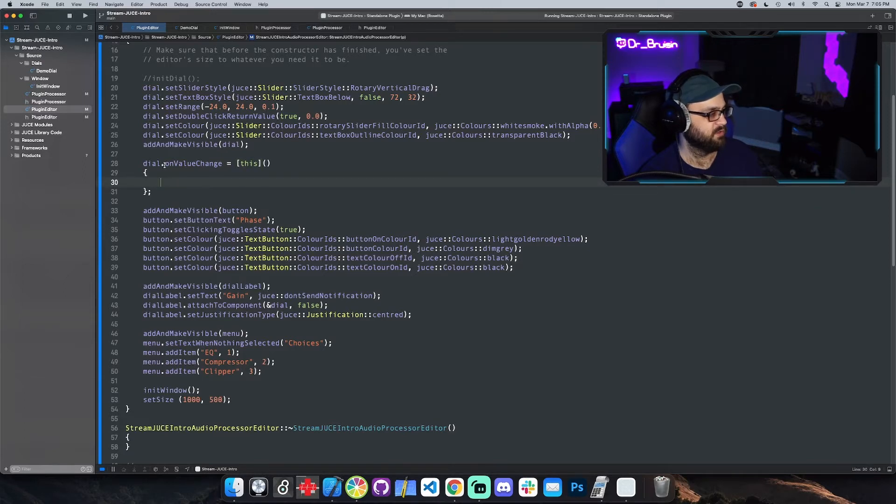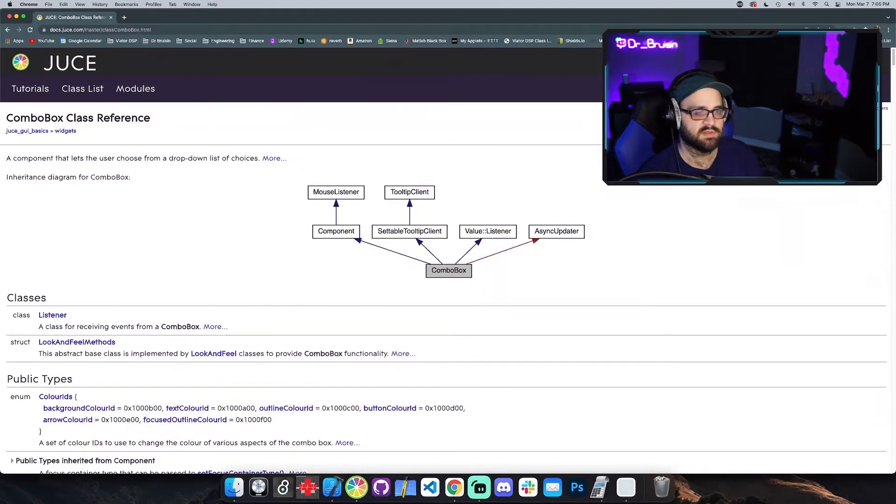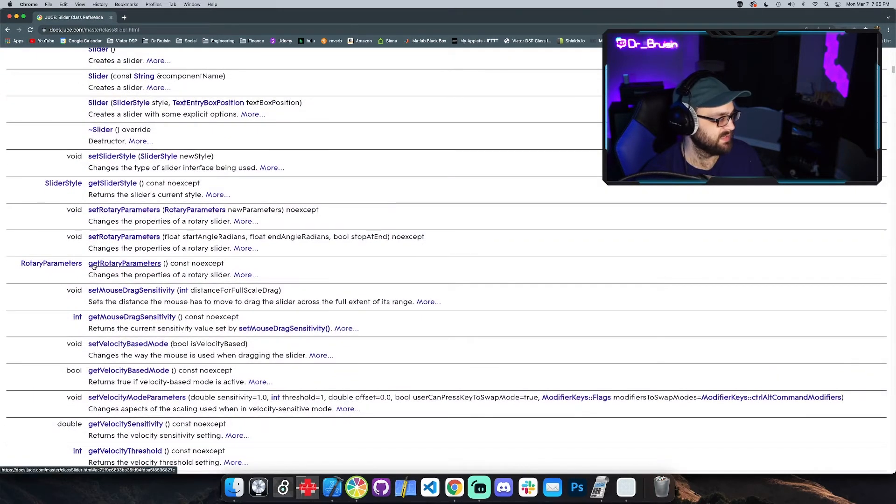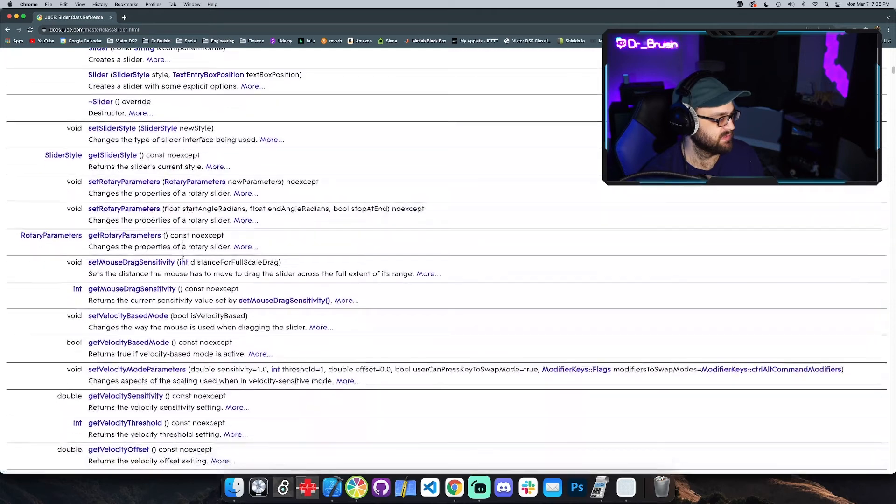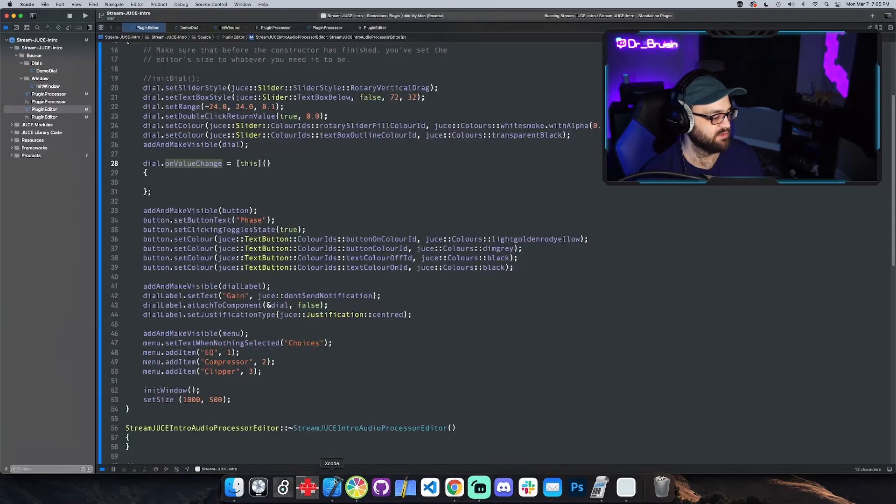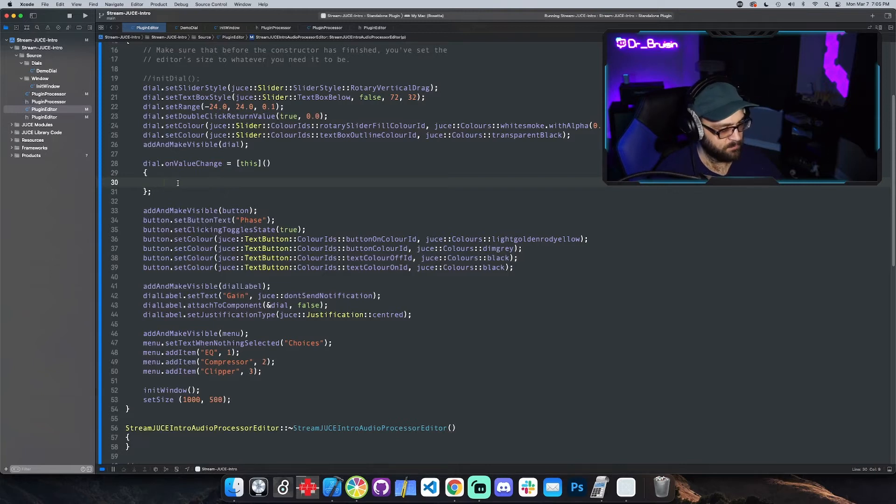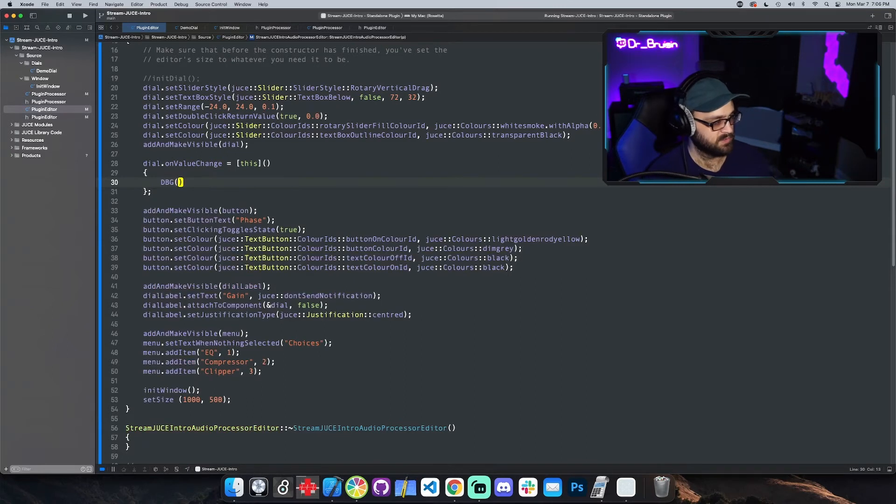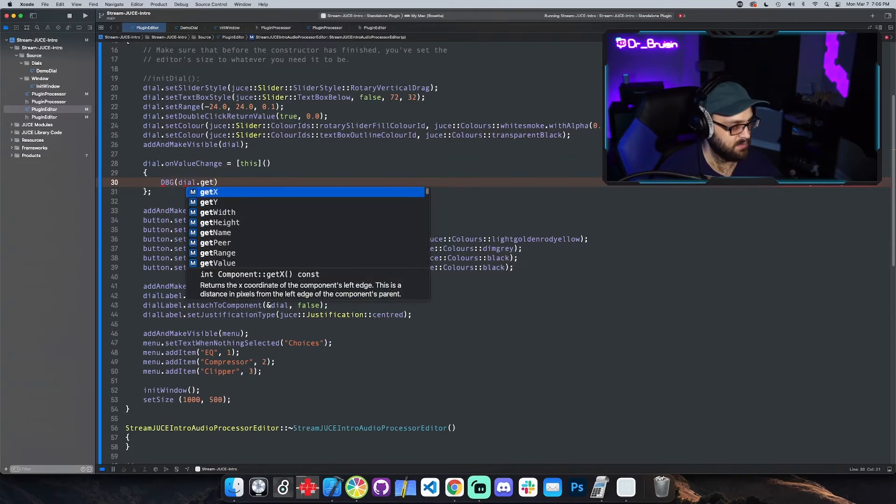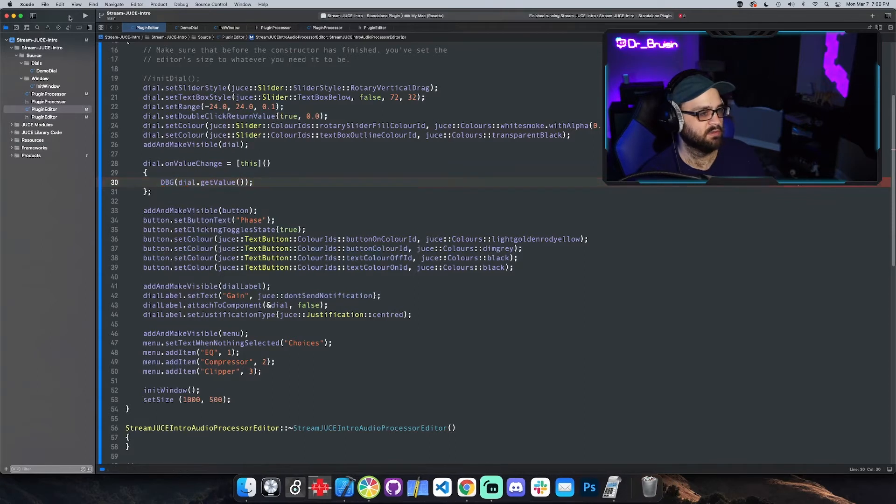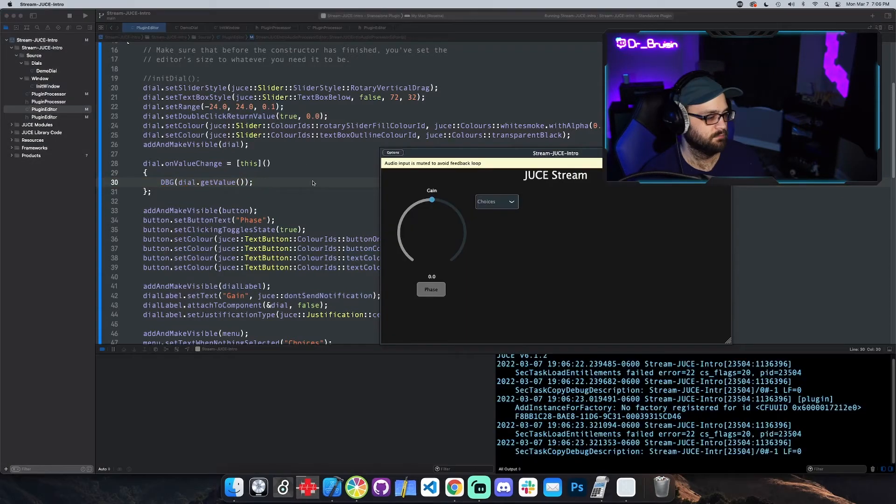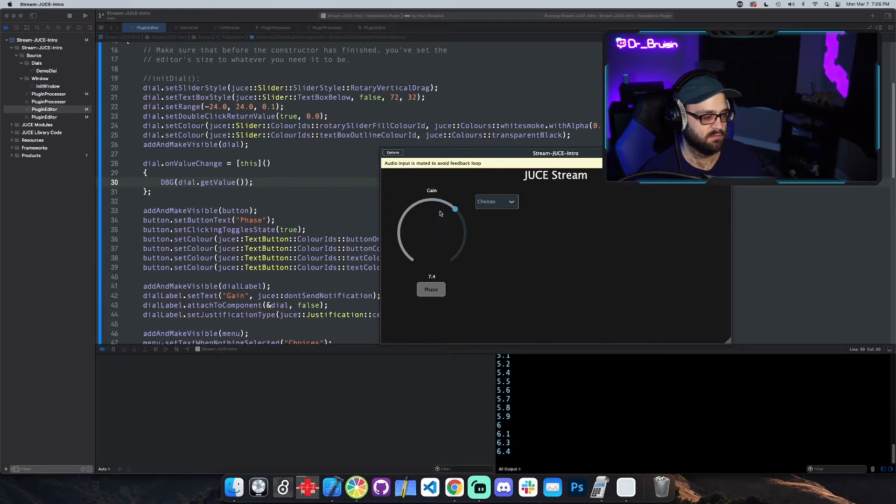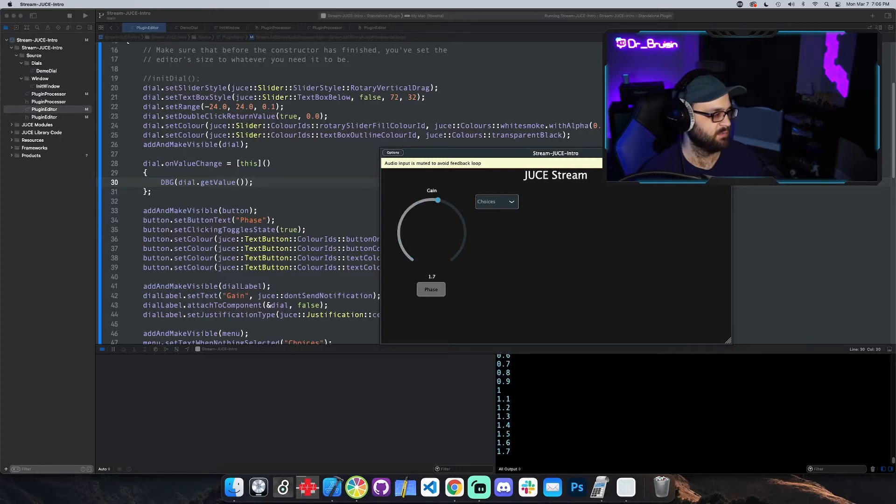You can see it looks like a regular method except we have this keyword in the brackets and then we have whatever code we put in here will get executed on value change. Let's think of something cool we can do when the slider changes. Get value returns the slider's current value. We can use debug, dbg for debug, and this will log something to the console. When the value changes we'll say dial dot get value and that should give us the value of the slider. Let's hit play. Whenever I move the dial, yep we're getting the numbers cool. So that on value change is working.